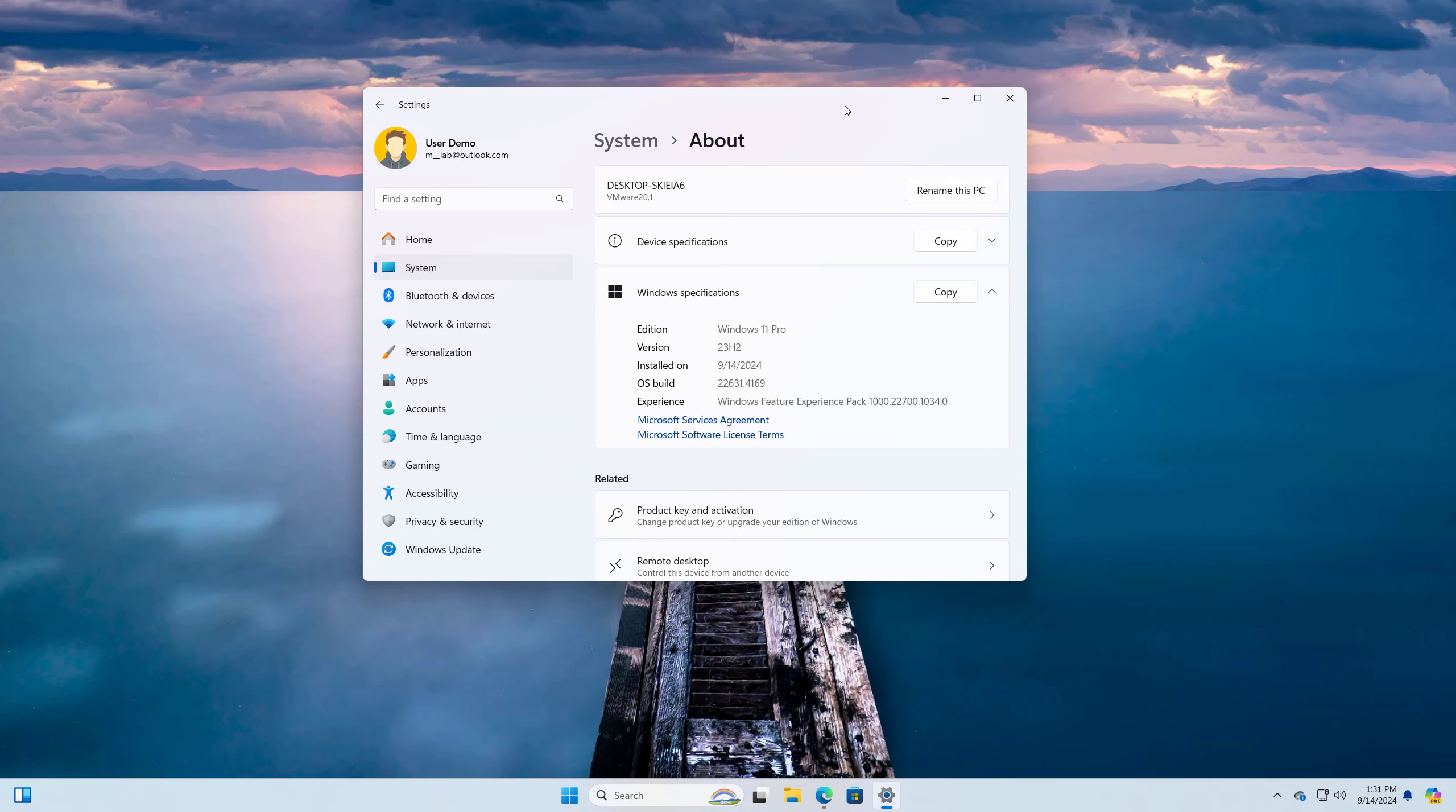Hello everyone, Mauro here. In this lesson, we're going to look at the steps to perform an in-place upgrade from version 23H2 or 22H2 to Windows 11 version 24H2 on unsupported hardware.